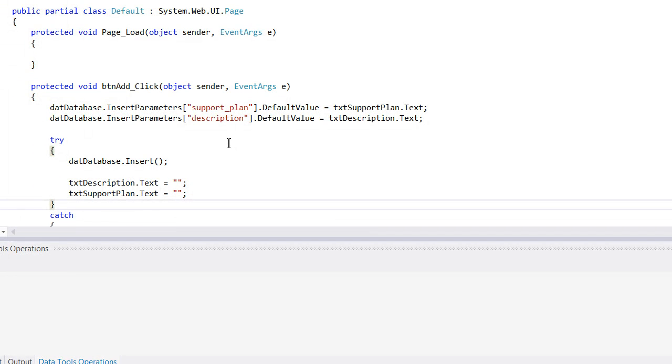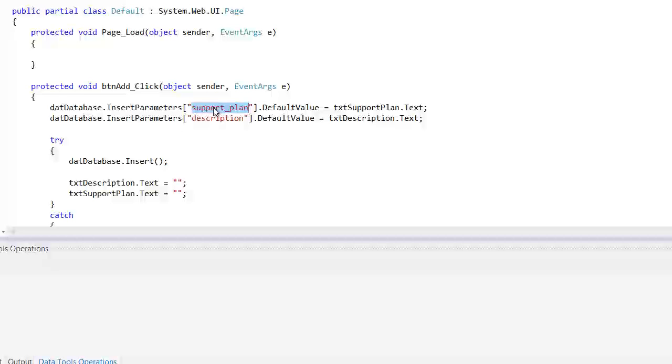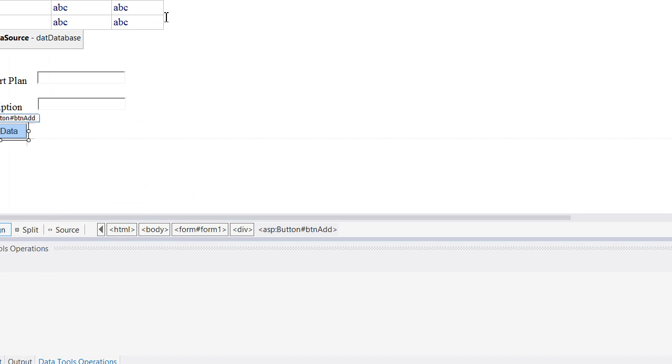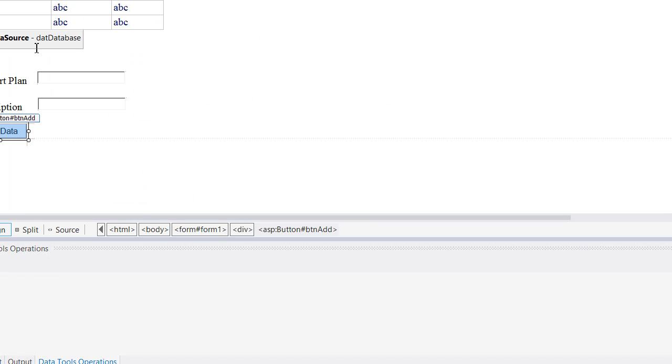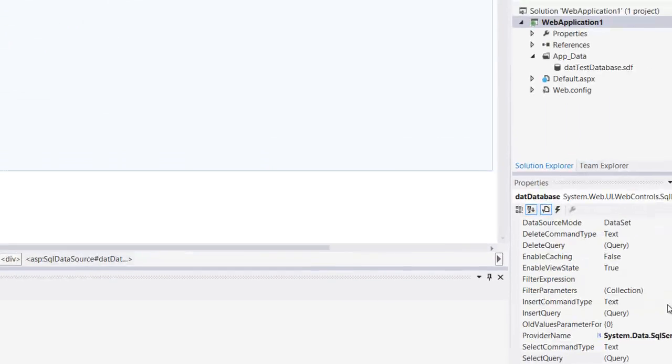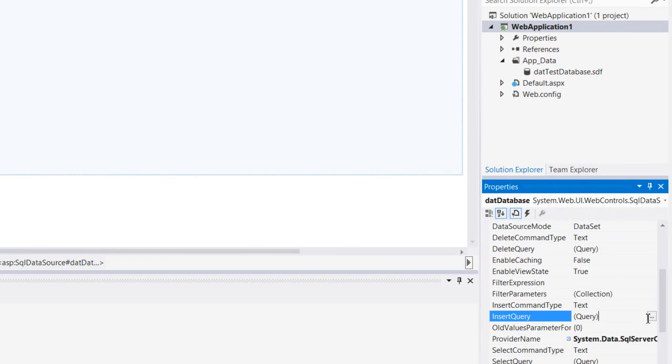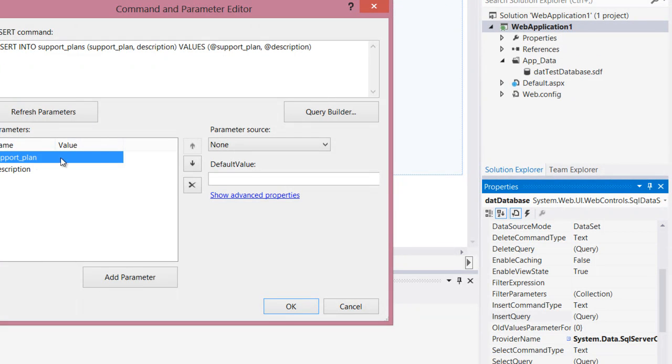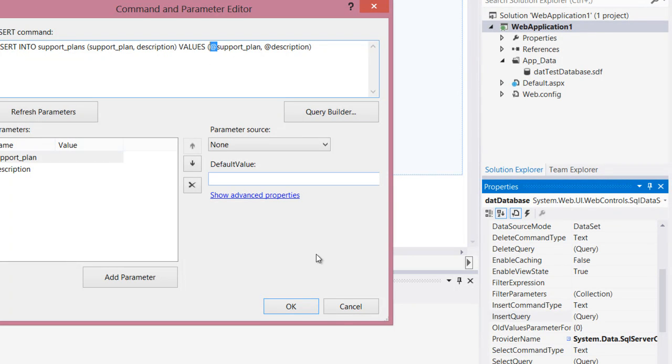If something fails here, automatically go back to the spelling here and the spelling here. These two, support plan and description, must match your insert query here. It has to say support plan, it has to say support plan, description, support plan, description with the ampersand, with the add signs right there.